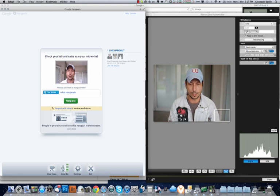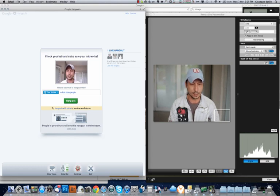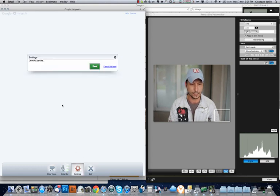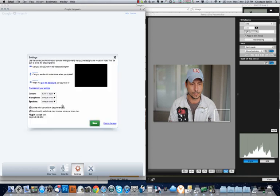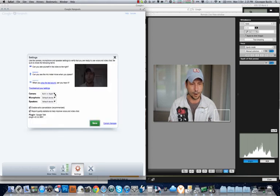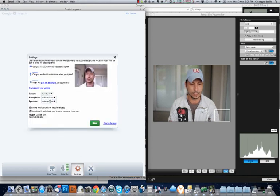So to bring this picture up into the Hangout, you want to go to your settings. Under Camera, it's now going to bring up CamTwist as an option.